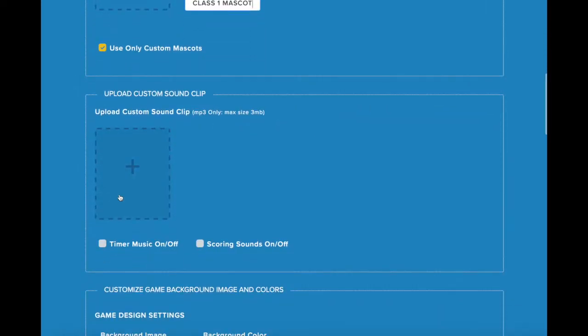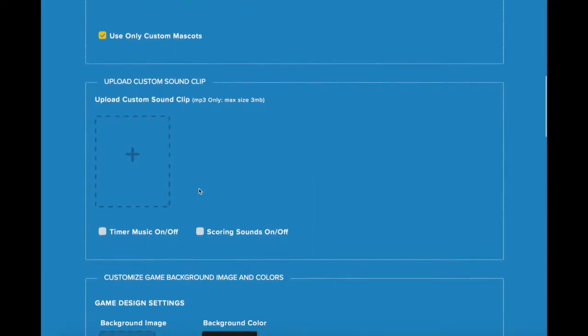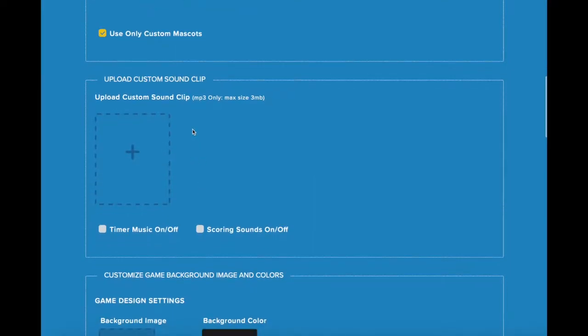You can also upload a custom sound clip to be your timer music. All files should be a maximum of 3MB and in MP3 format. Click on the plus sign, select the file from your computer, and once it's been uploaded, you can manage it from the side here.